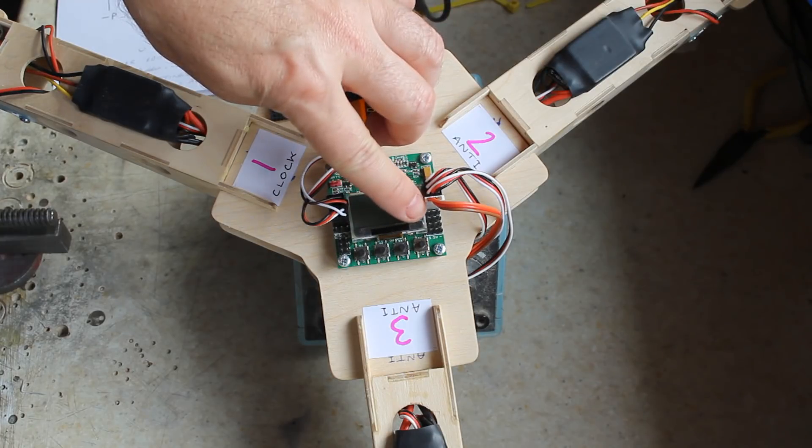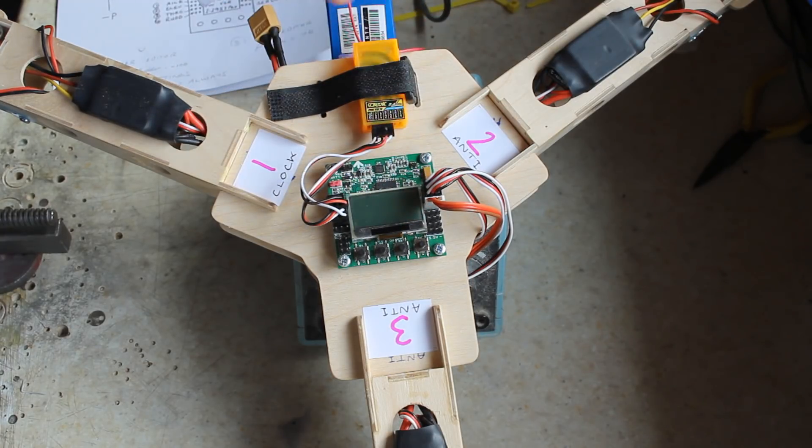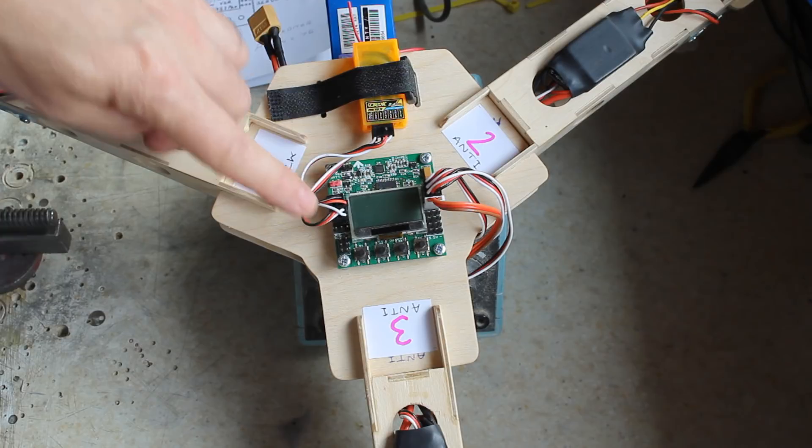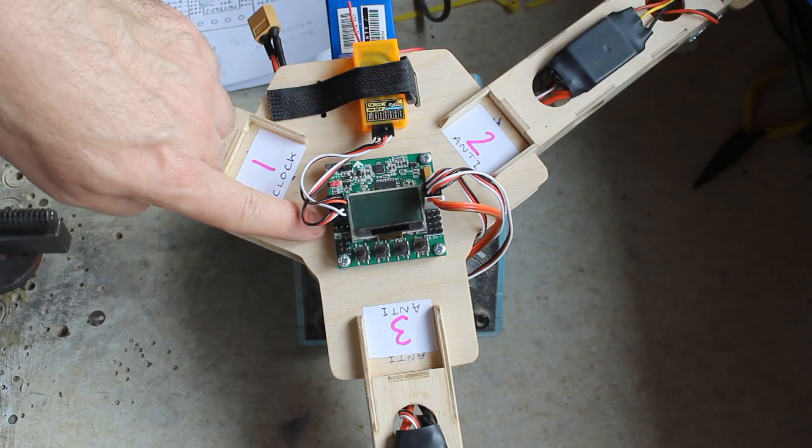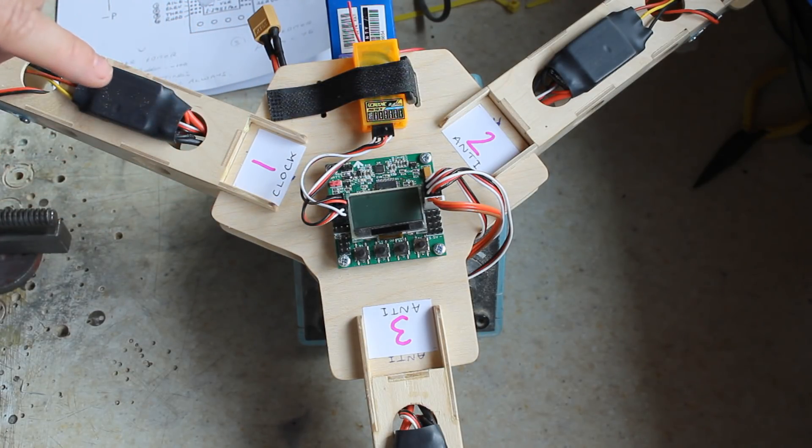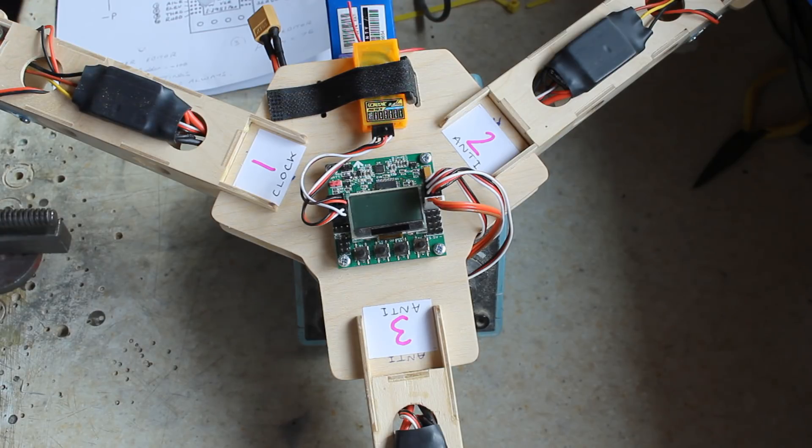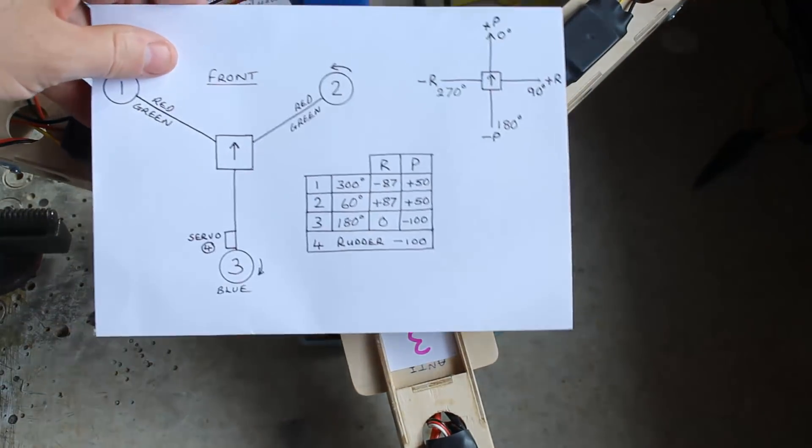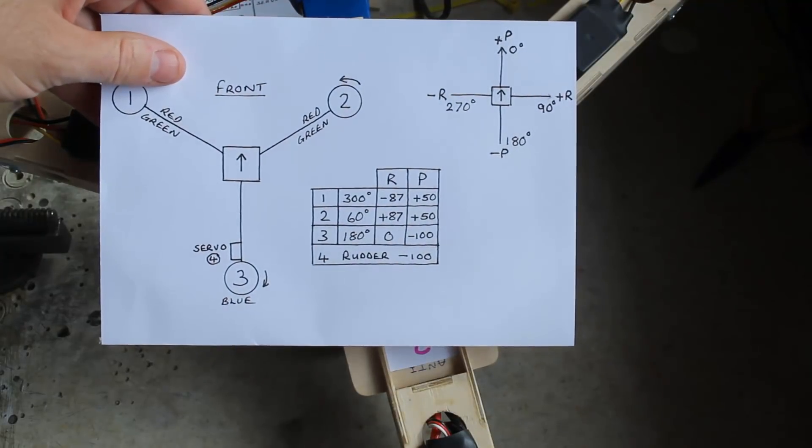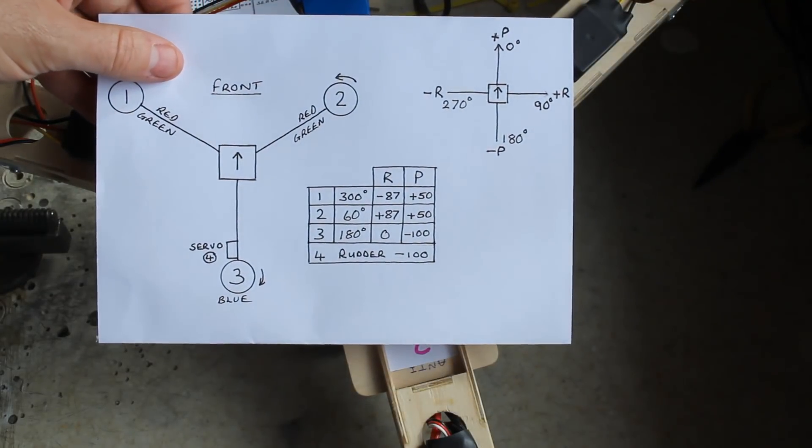So they go to the corresponding channels number one, number two and number three. And then the servo goes to number four. Now obviously the receiver channels just match up with what it says on the board. I think it's written on the back of the board. And that's basically it. The standard settings are as you can see there and they seem to work quite well.